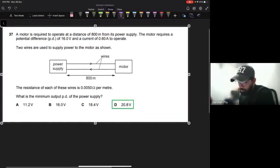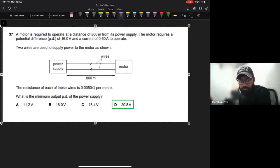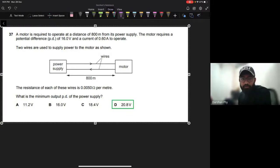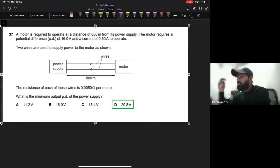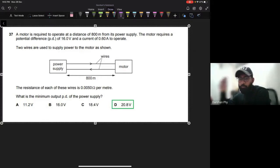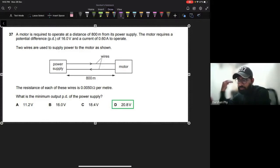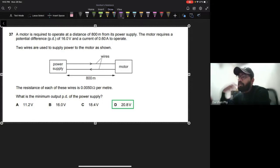We have another question here. A motor is required to operate at a distance of 800 meters from its power supply. The motor requires a potential difference of 16 volts and a current of 0.6 amps to operate. This is like someone saying you need to design a system to deliver a specific voltage and current for a load - maybe a washing machine, a fan, or in this case, a motor.